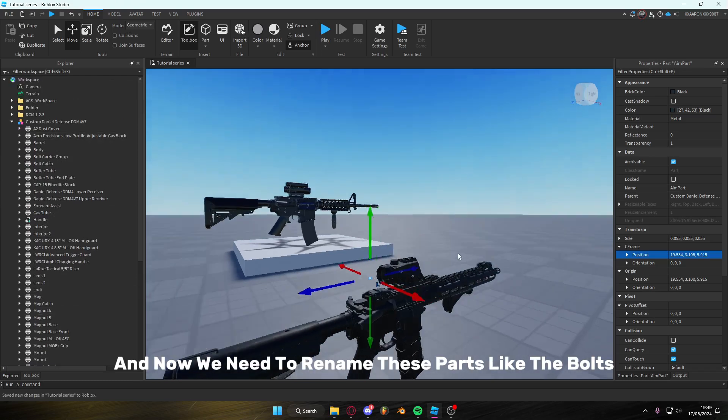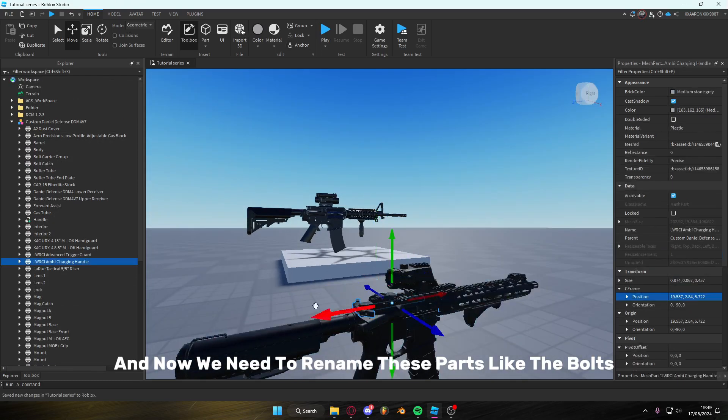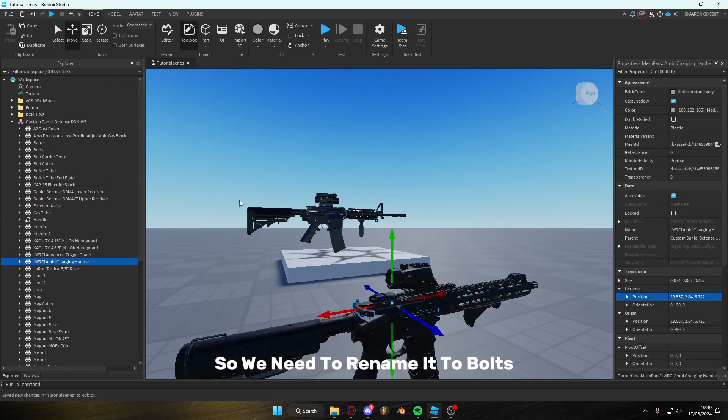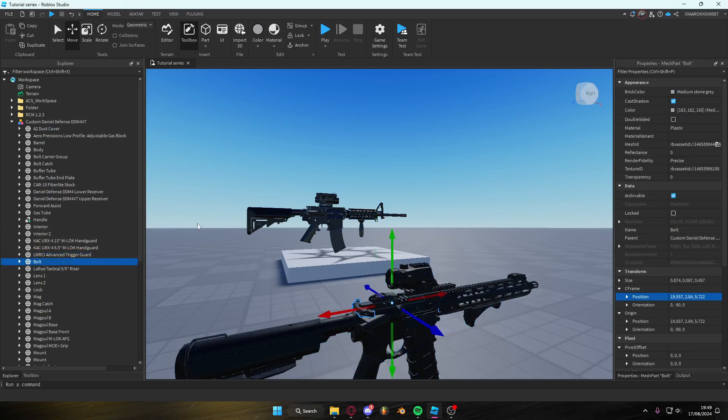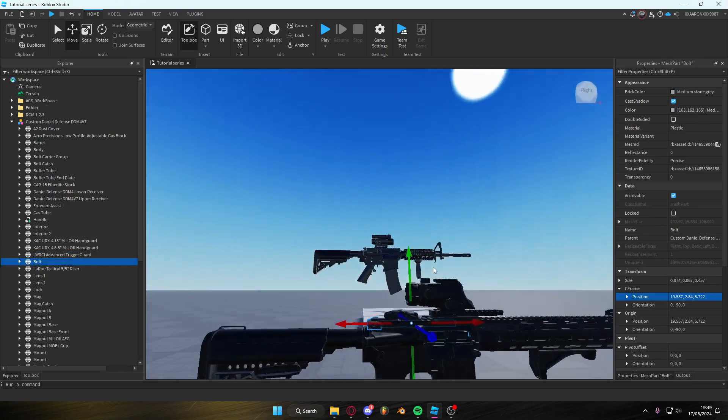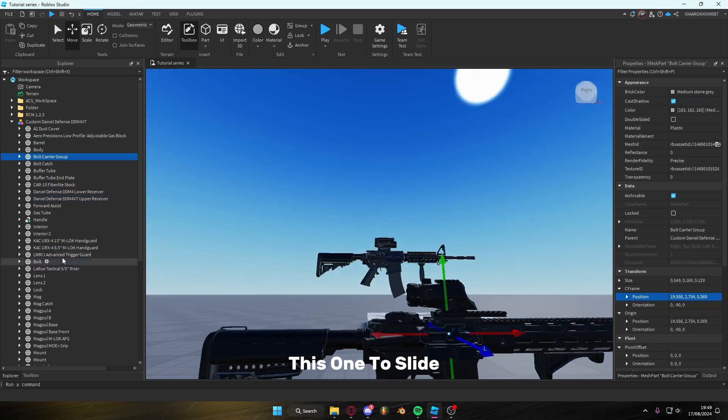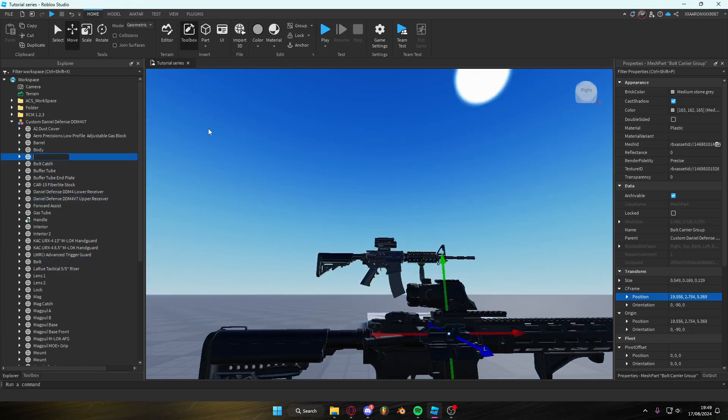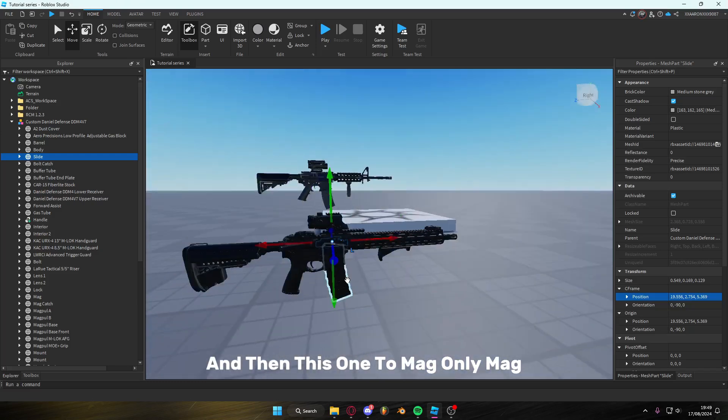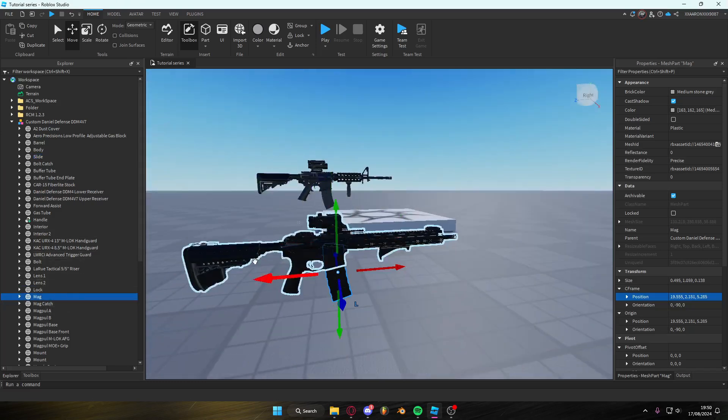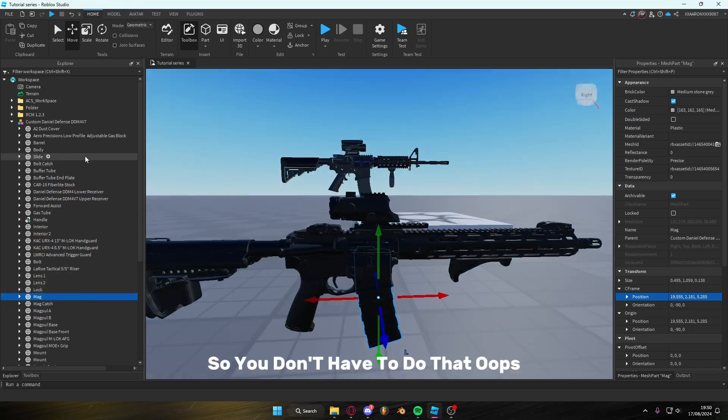And now we need to rename these parts, like the bolt. So we need to rename it to bolt. This one to slide. And then this one to mag, only mag. Although it's already named that. So you don't have to do that.